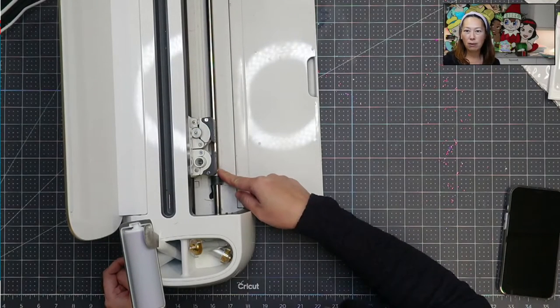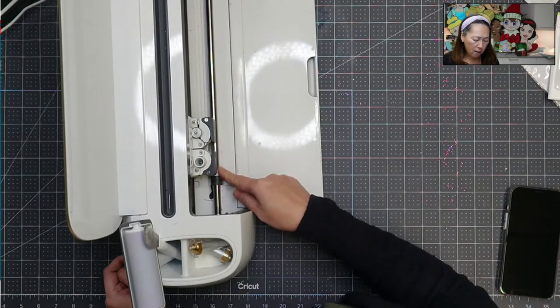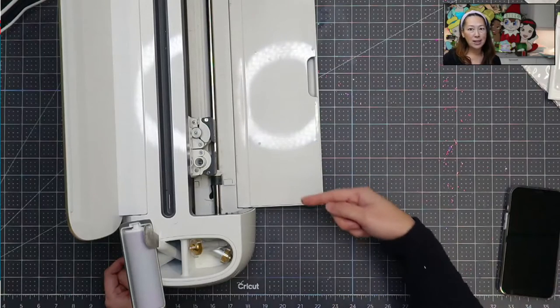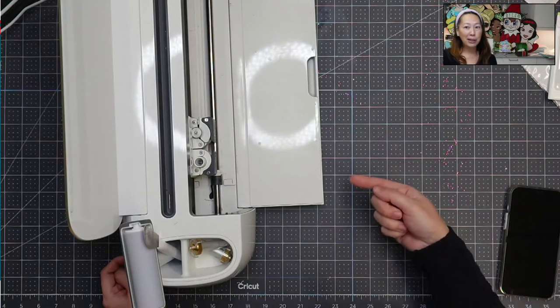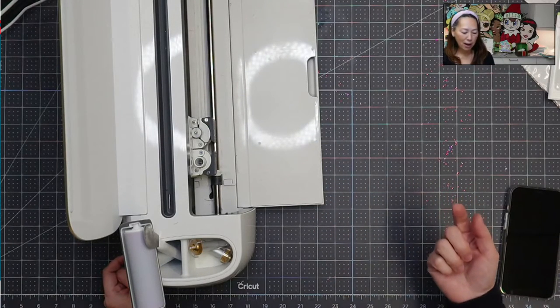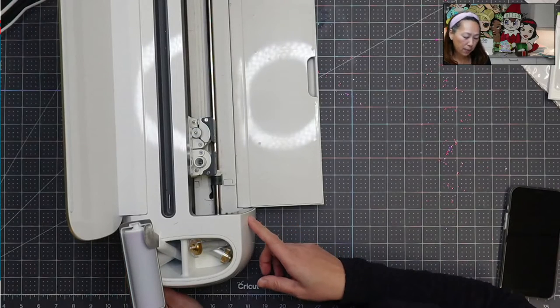So I just always keep my star wheels over to the side and I've had it like that for years and I haven't had any issues. Alright, so that's one thing.